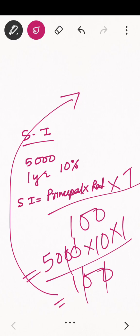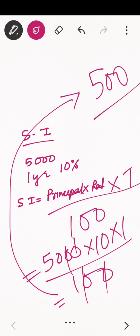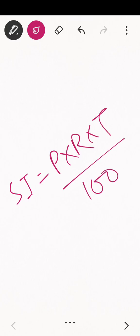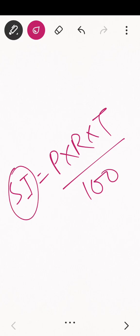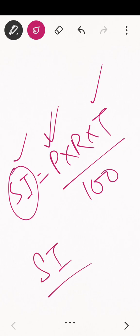Calculating that gives us the value of simple interest as rupees 500. So the formula is: Simple Interest = Principle × Rate × Time ÷ 100. In questions, simple interest, principle, rate, or time may be given and we have to find the missing value. Today I'll only be doing simple interest; tomorrow we'll be doing compound interest also.